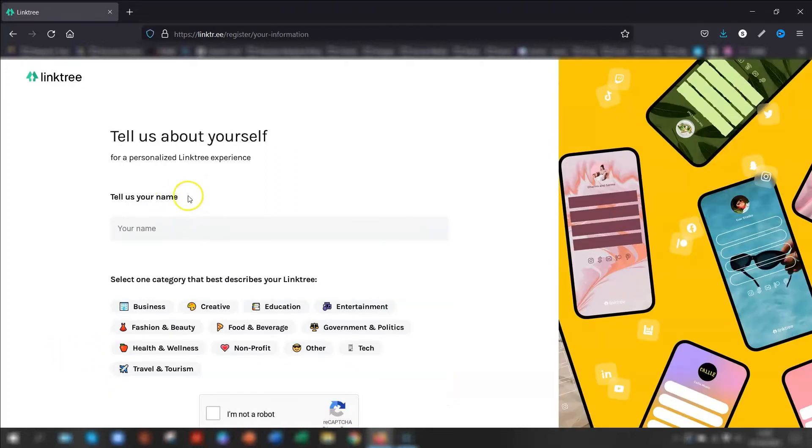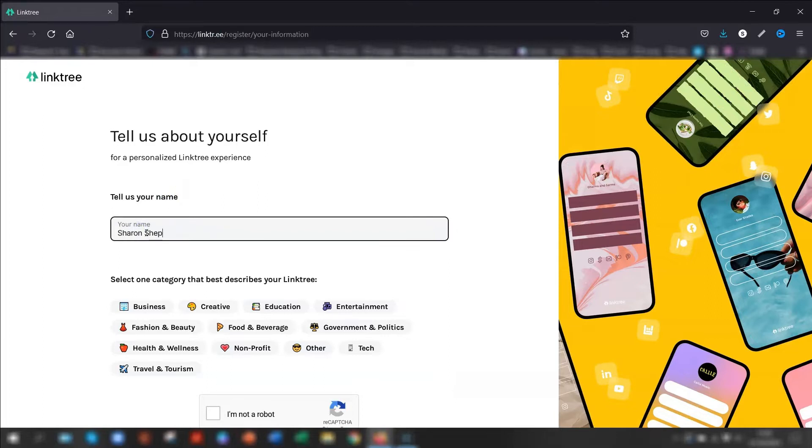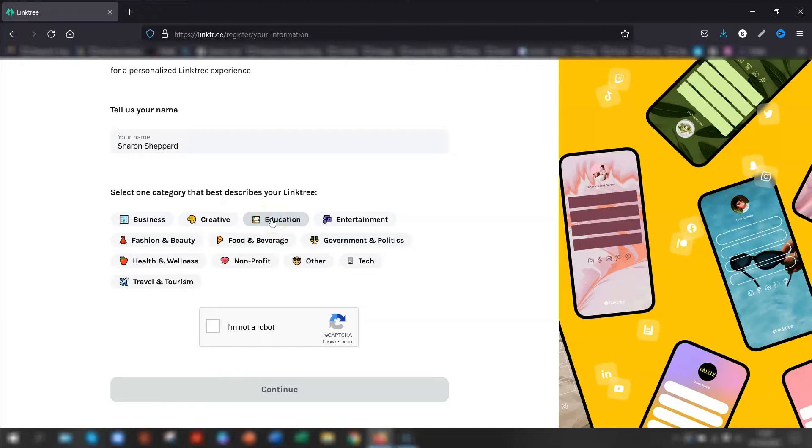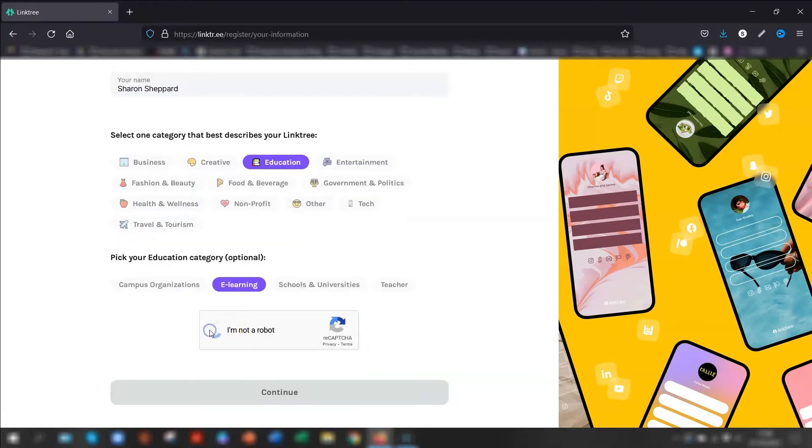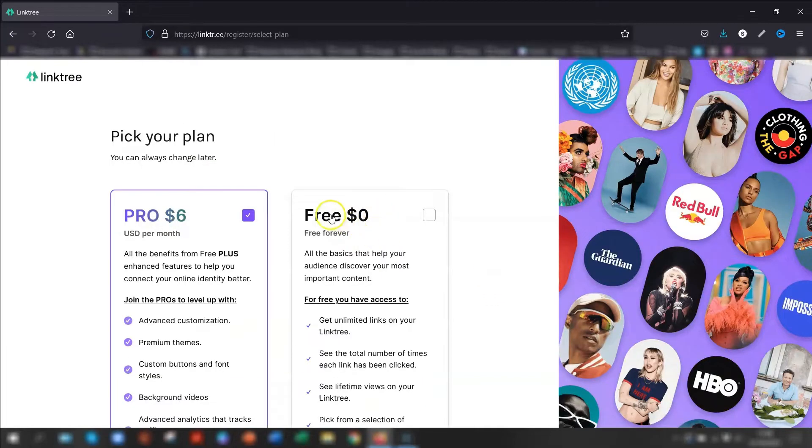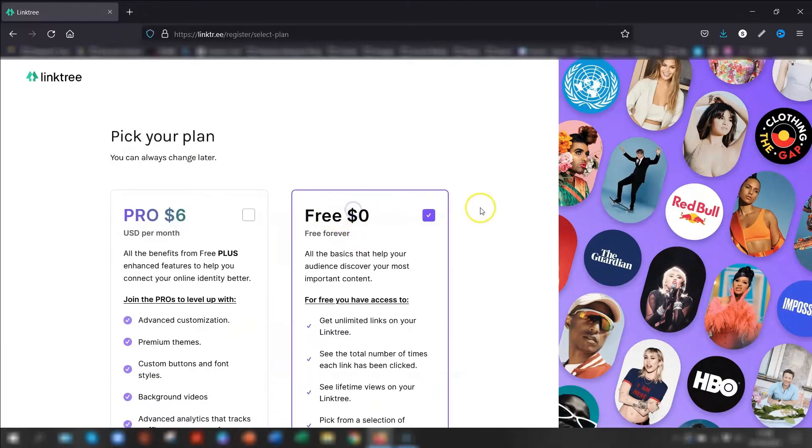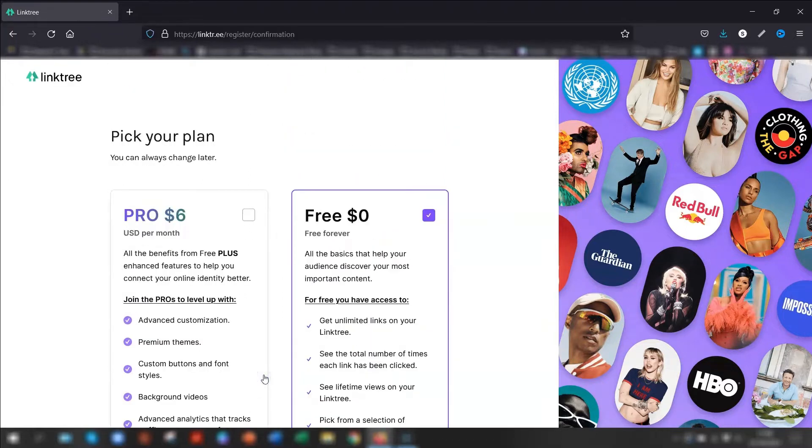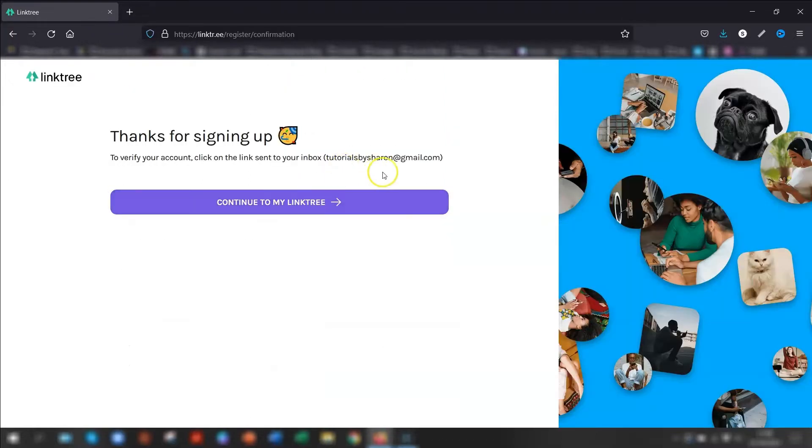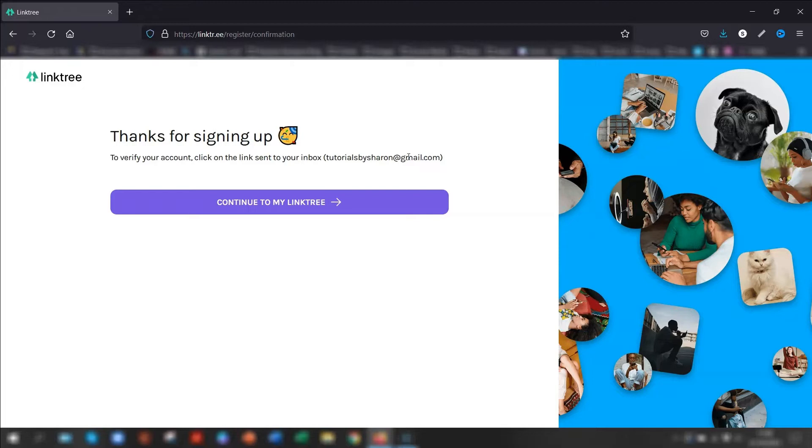So you now need to put in your full name. You now select a category that best describes what your page is going to be used for. So for my example, it's going to be education because it's tips and tutorials that I'm going to be putting on my Linktree page. And I'm going to say e-learning. And then just tick I'm not a robot and then continue. Then pick your plan. So we're going to go with the free version. And this basically tells you what you have available here and sign up for free. Okay, so you now have to click the link that will be emailed to you for verification, just to make sure that you are who you say you are. And that will open up then. You can then log in properly.